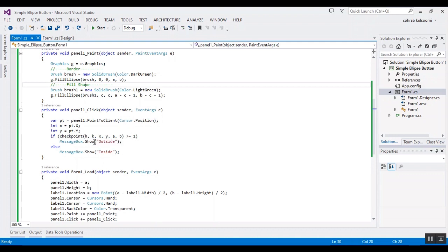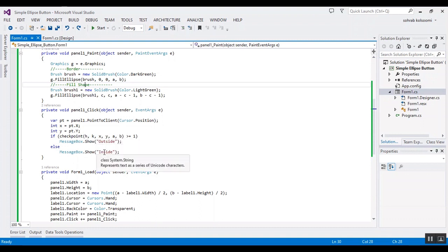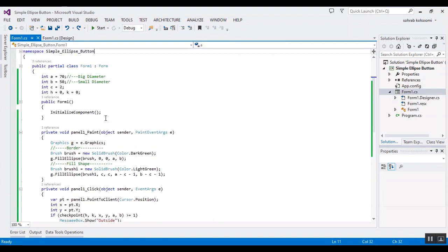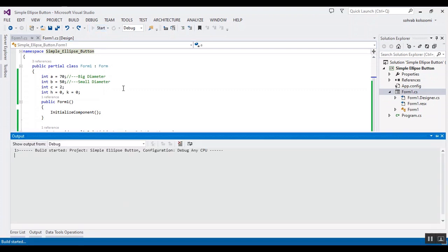I want to check if the click event is on the ellipse or not. And now I want to start. Okay, this is the big diameter and small diameter of the ellipse. Here I want to start the project and check the result to show you.